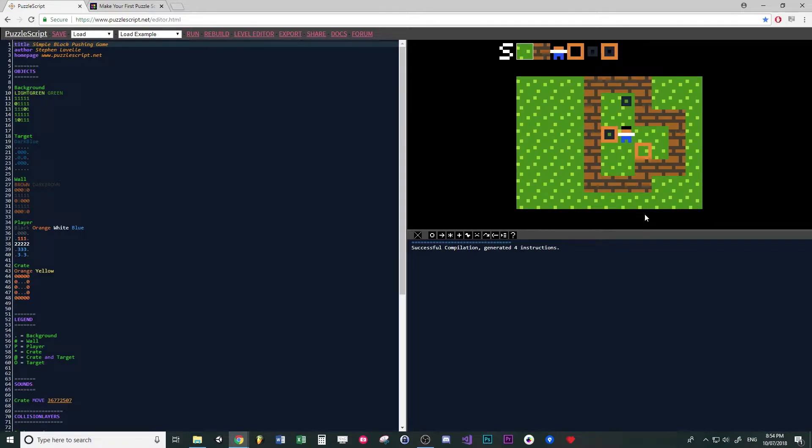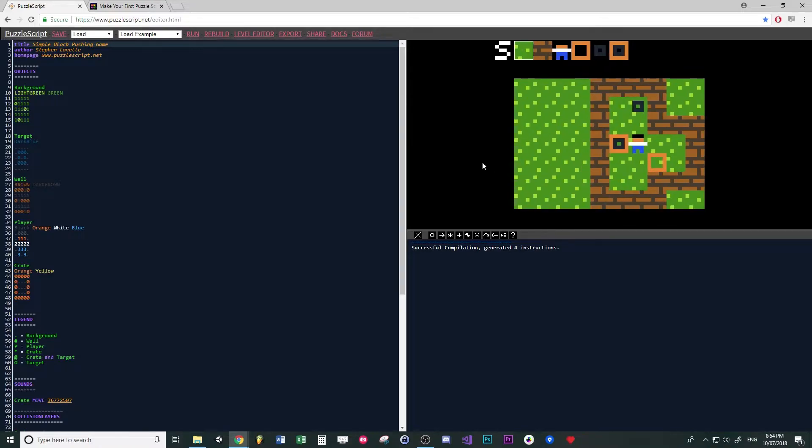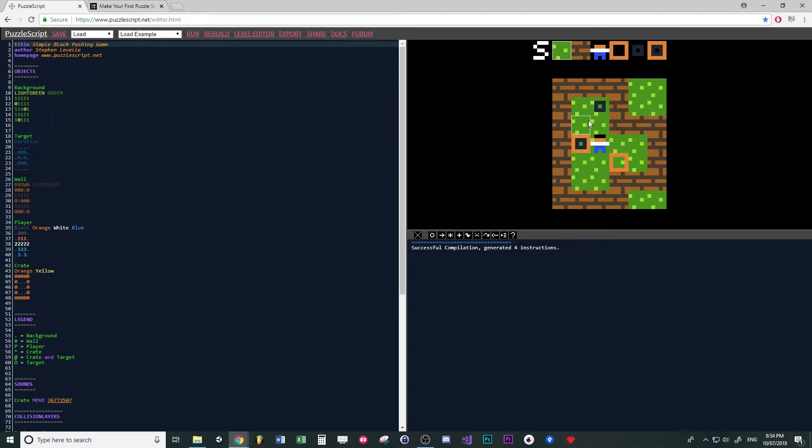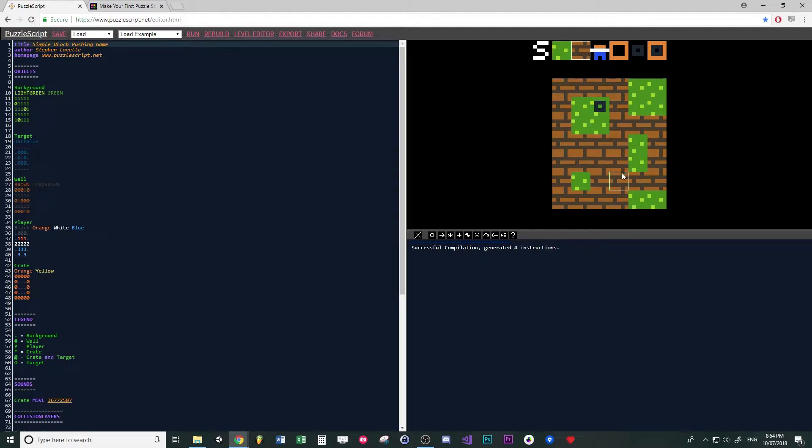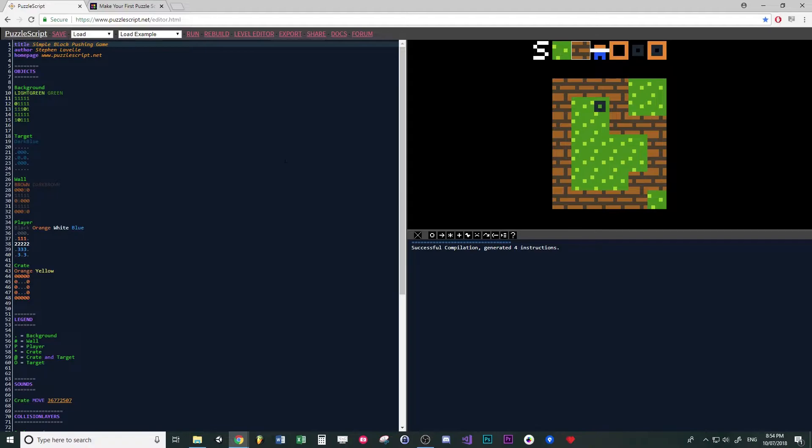And if you right click, it will get smaller. Left clicking will also draw whatever tile that you have selected, and right clicking will erase and put what's called the background.